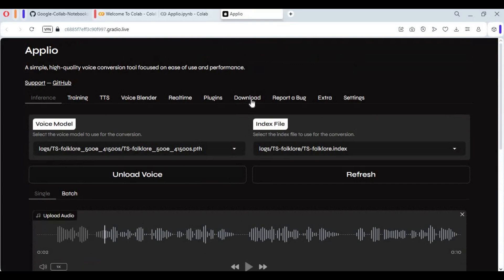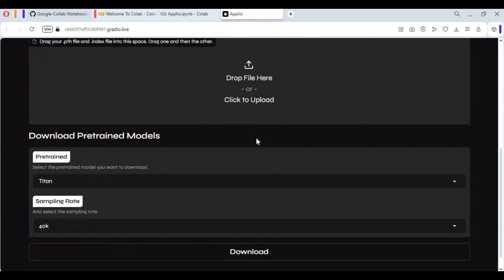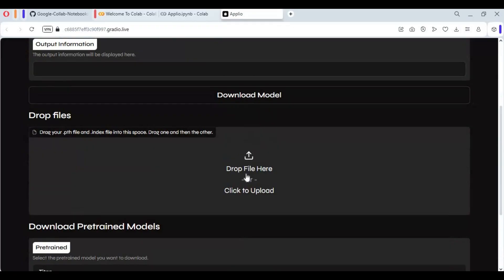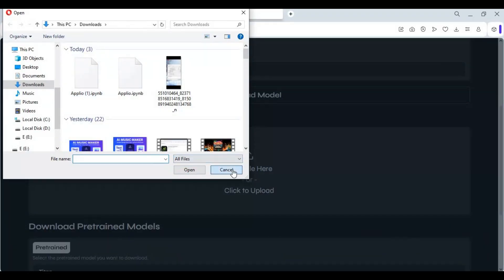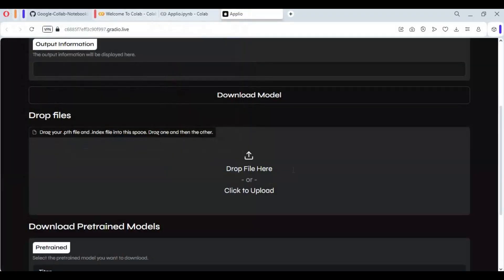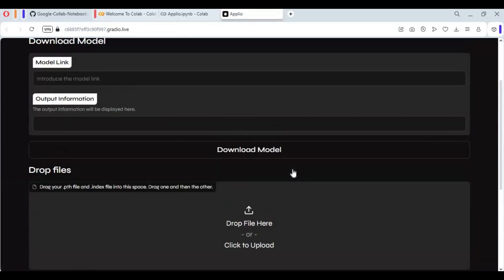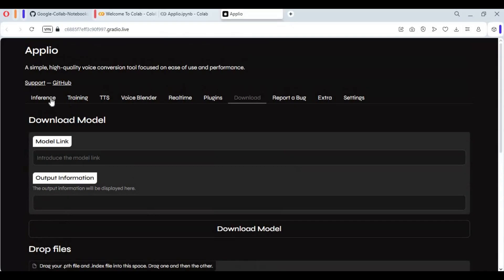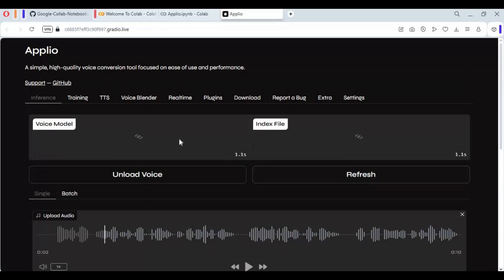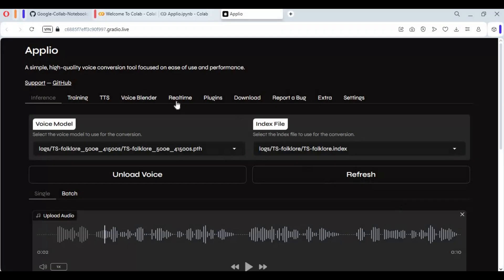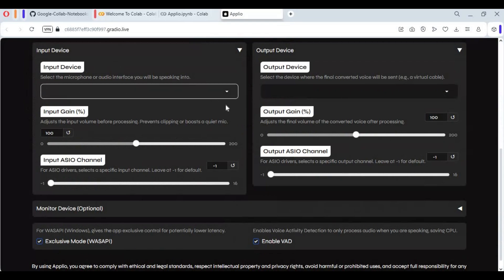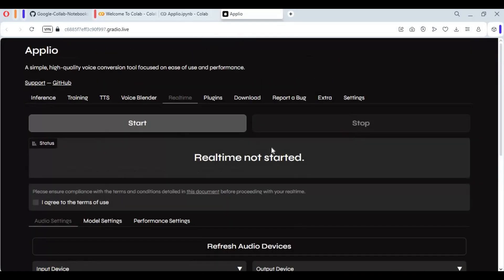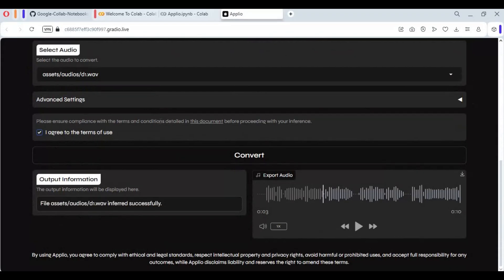You can also upload your own model by clicking on the Download option. Upload both the PTH and index file and click Refresh to use it. The only issue is you can't use real-time on Google Colab. I hope you liked this video. If you have any questions or requests, comment below and don't forget to subscribe to my YouTube channel. Take care.